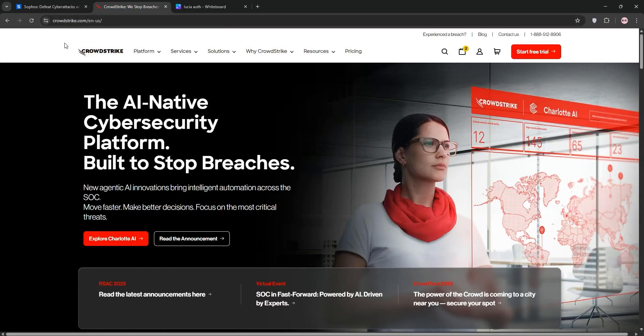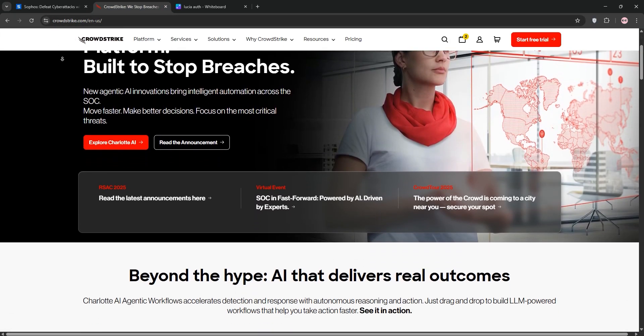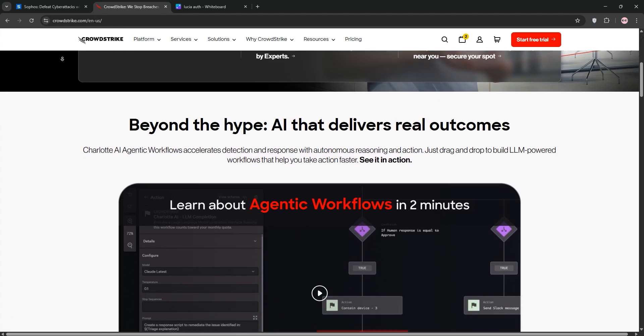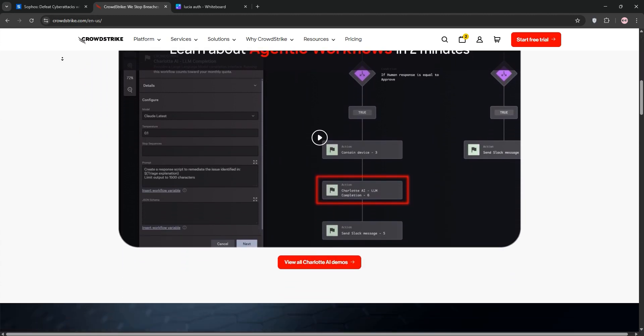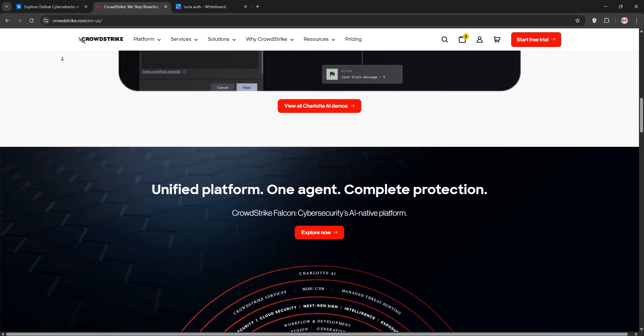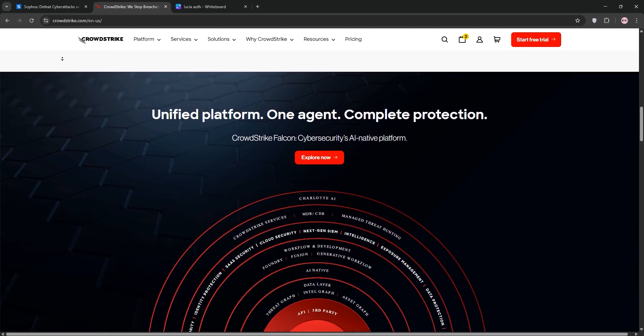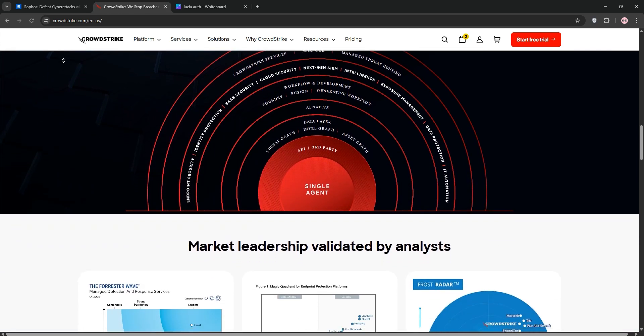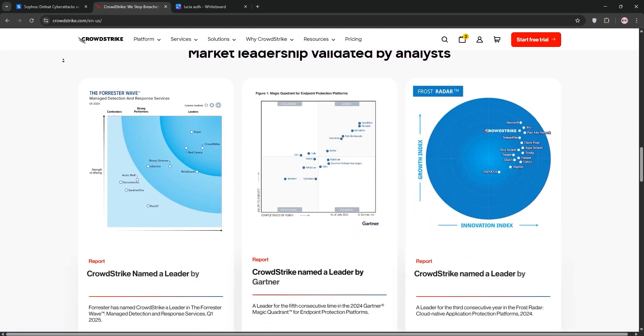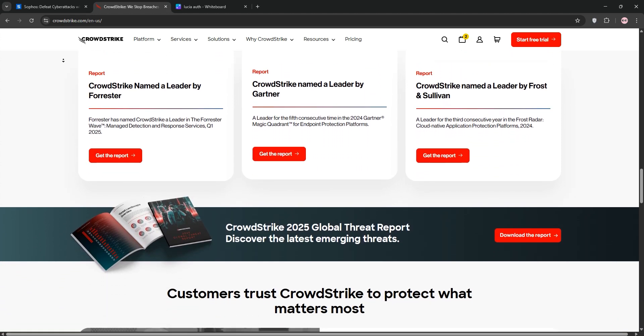CrowdStrike Falcon is a cloud-native platform excelling in endpoint detection and response and extended detection and response. It leverages AI and threat intelligence via its threat graph to detect and respond to threats in real-time.